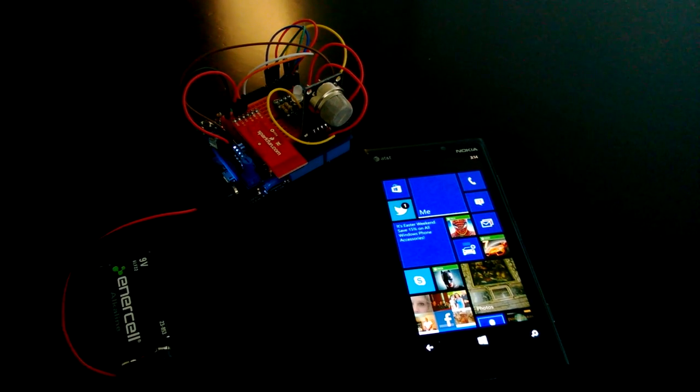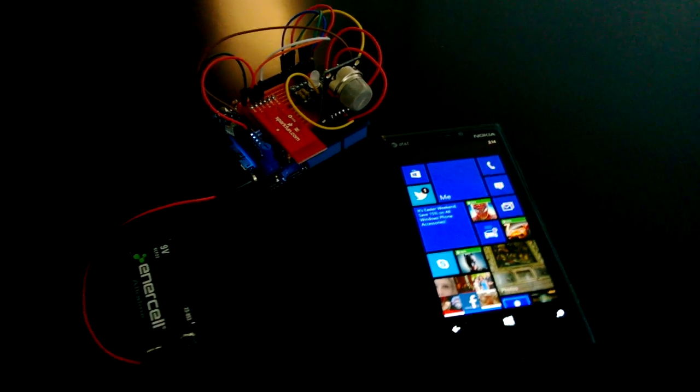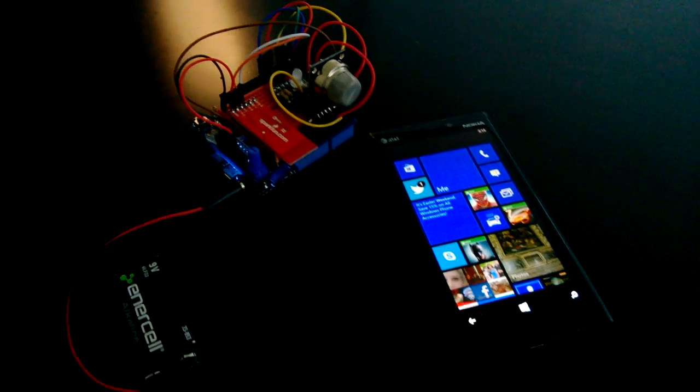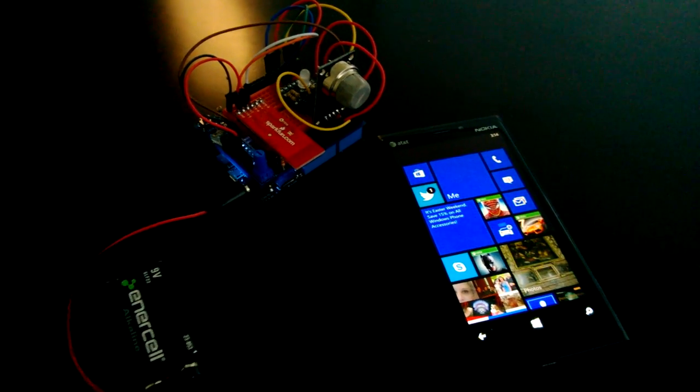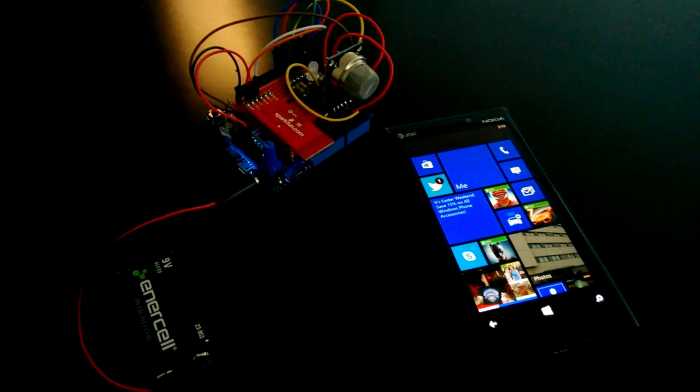All right, welcome to part two of the breathalyzer for Windows Phone.